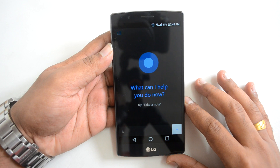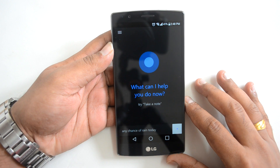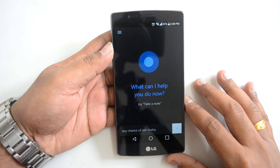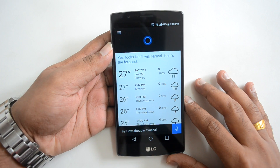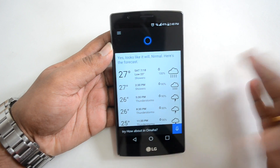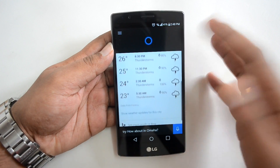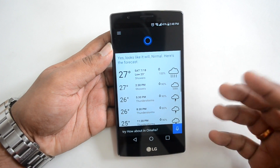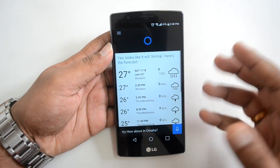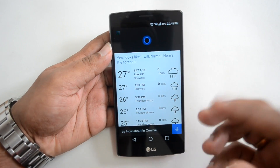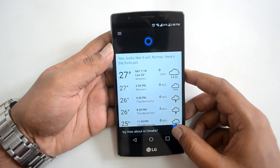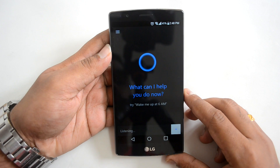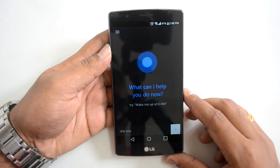Let's start with a weather command: 'Any chance of rain today?' — Cortana responds: 'Yes, looks like it will be a mall, here's the forecast.' The voice recognition is pretty spot-on and works really well.